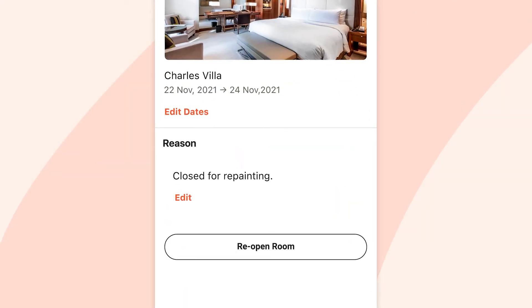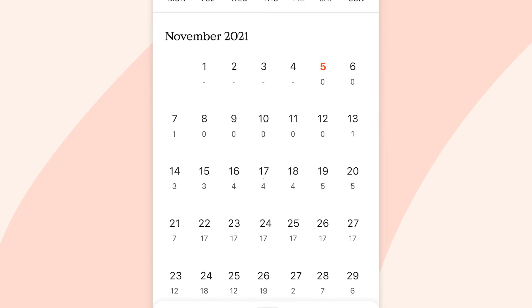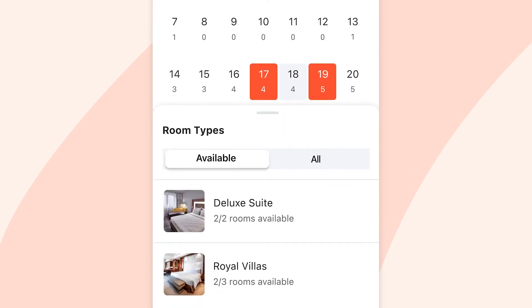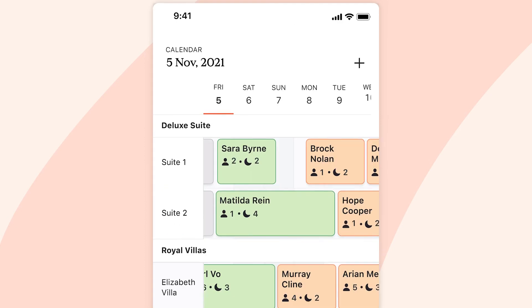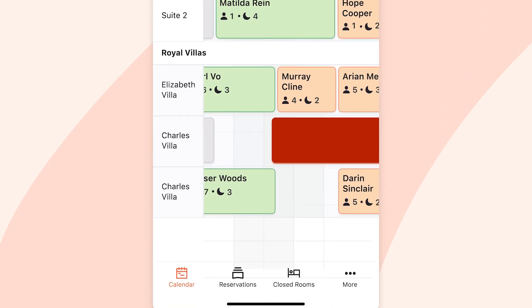Close rooms quickly to block them from getting booked simply by selecting your room, date range and confirming that you want to close the room. This will automatically reduce inventory available and sync with your distribution channels, ensuring prevention of overbookings.